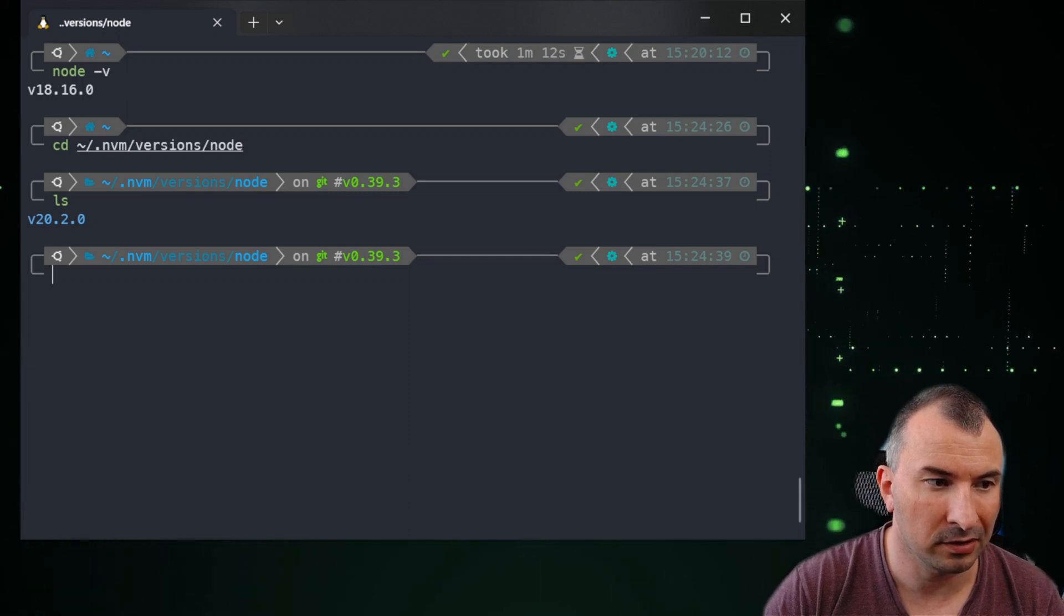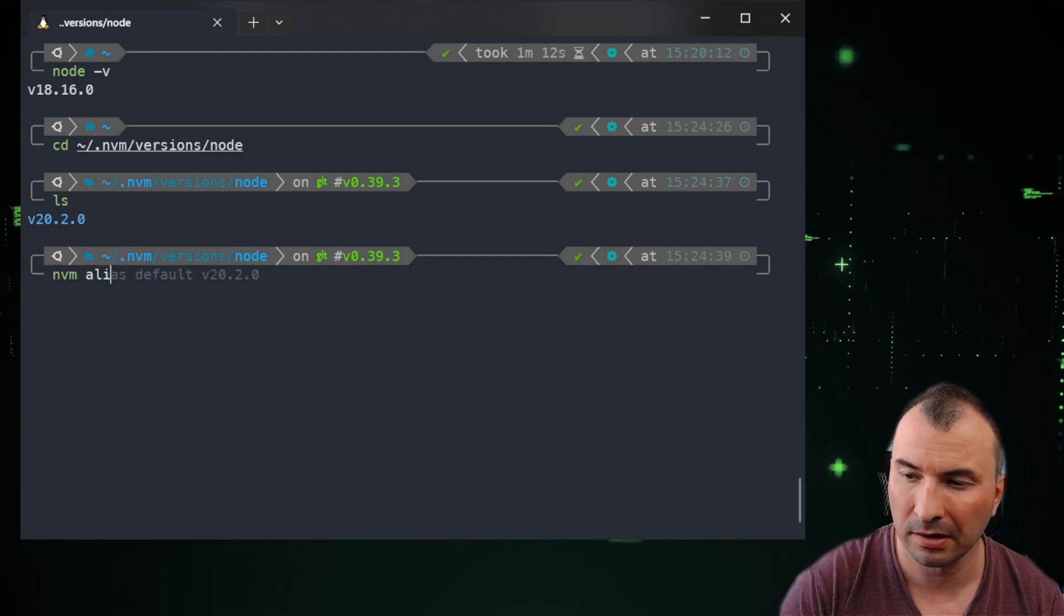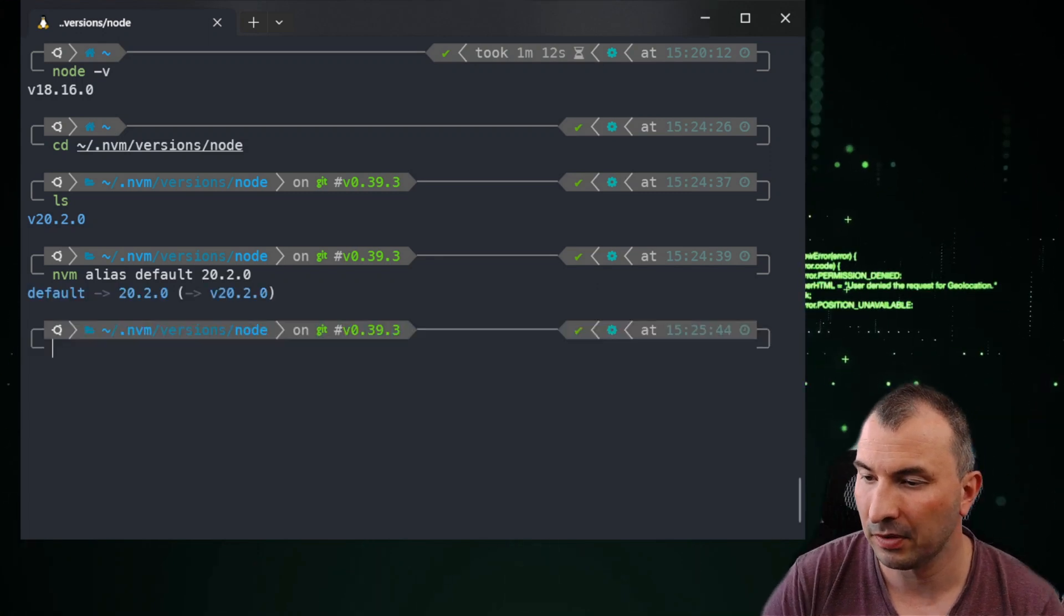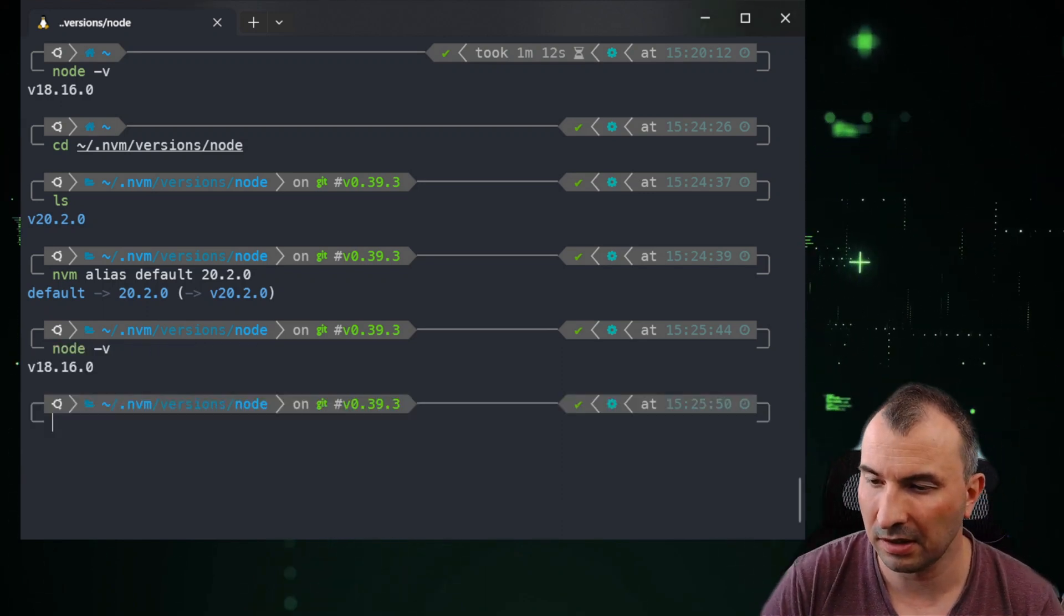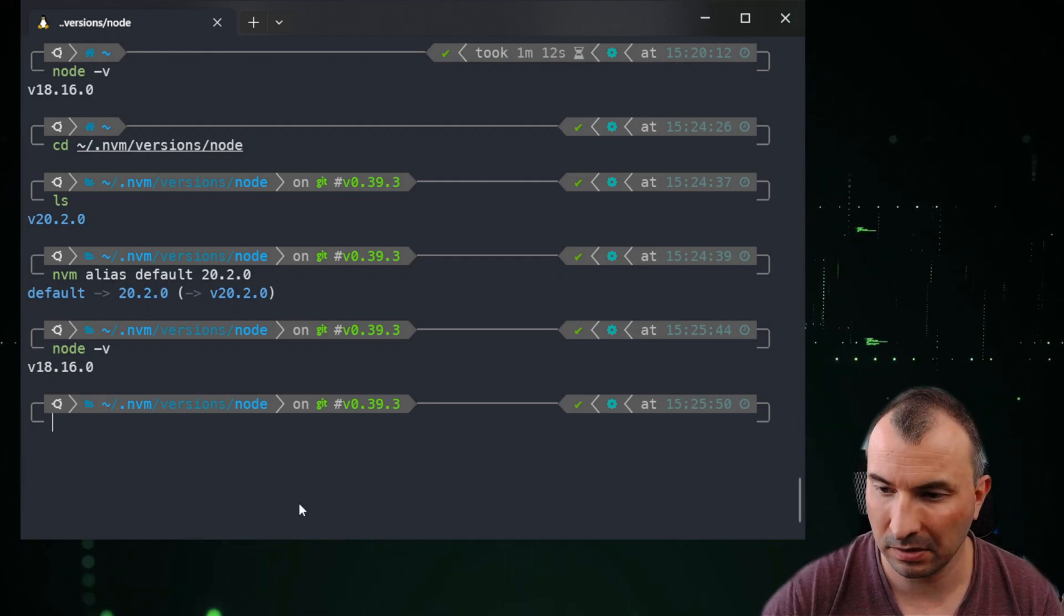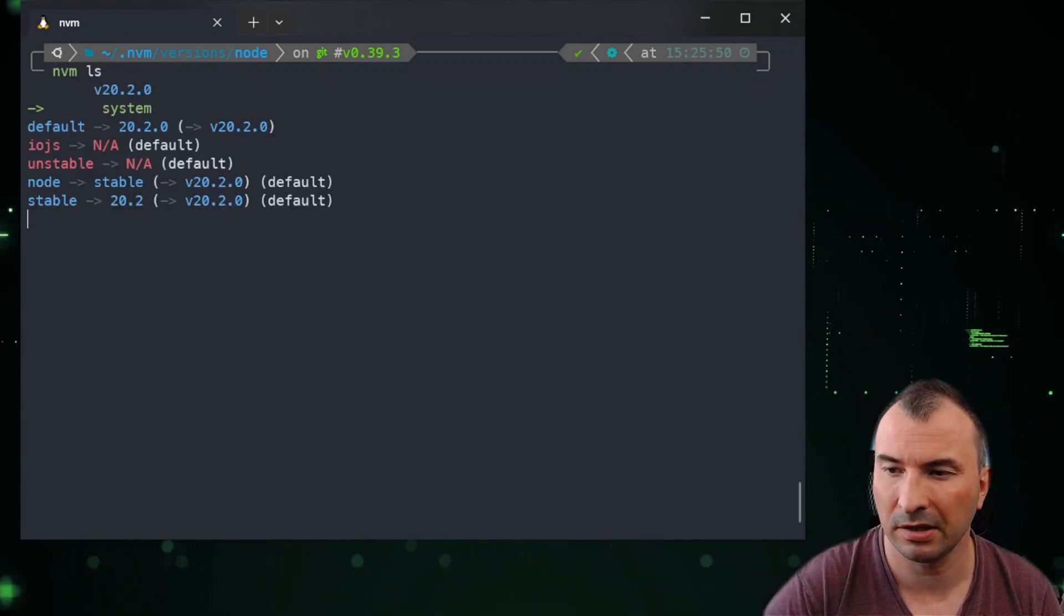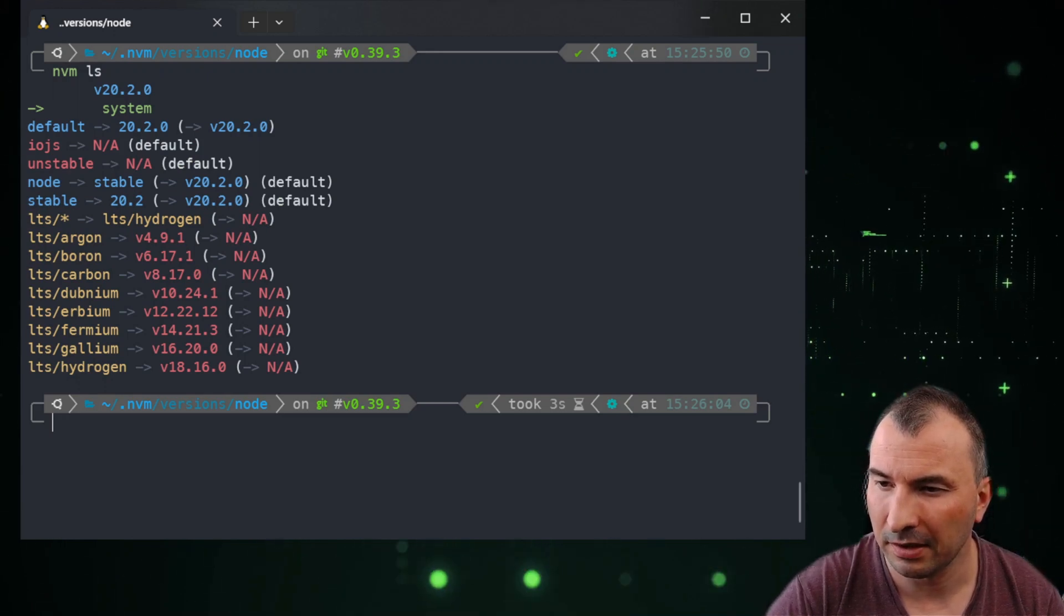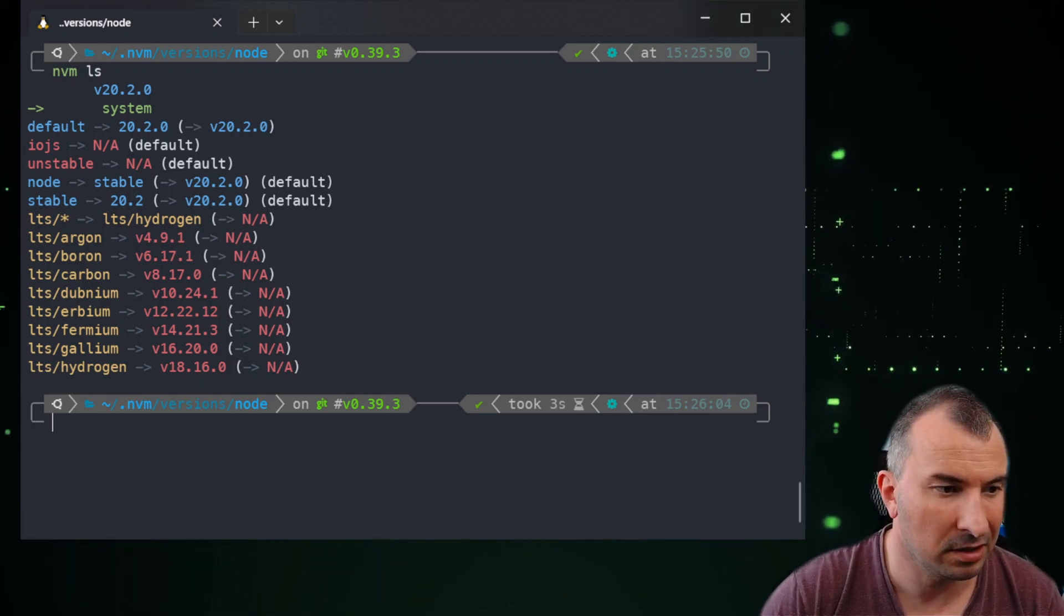You can eventually use any command. Let's try to do it. Just nvm alias and the default version. But instead of v, I will just try to use this number. And now if I use node version, that's interesting because it should be this one. I want to nvm ls and list the versions. You can see it's version 20.2 and there's a system also. The default is set to 20.2 but the system is using 14. I don't know why actually.